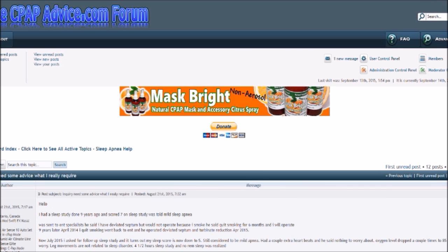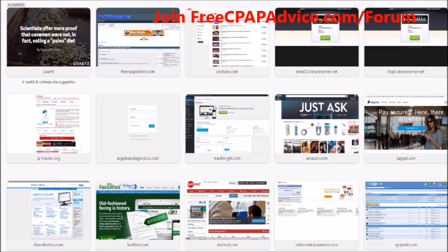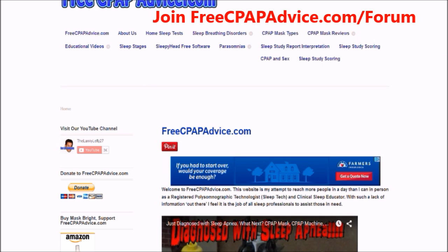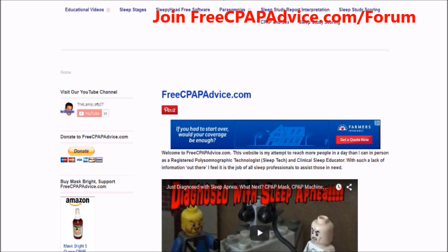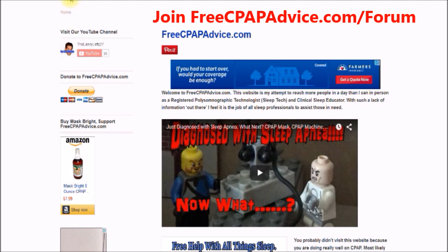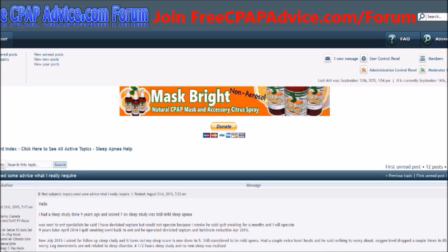Hey there, this is Jason, the founder and moderator of FreeCPAPAdvice.com/forum as well as the website FreeCPAPAdvice.com. If you notice on the site there's a donate button - if any of these videos help you out, if you could kick down like two or three bucks it would be so greatly appreciated.